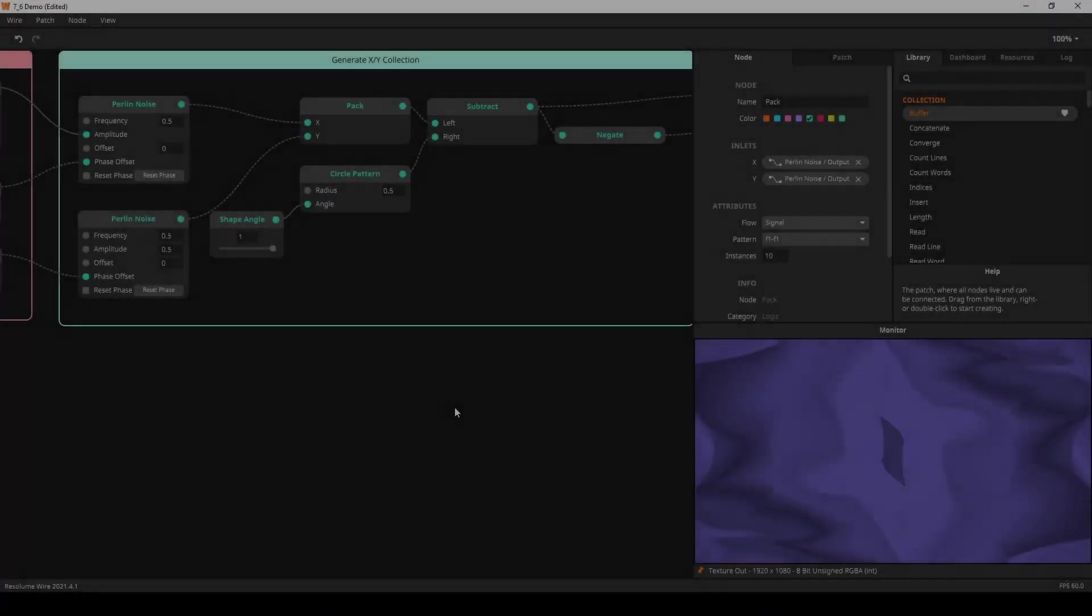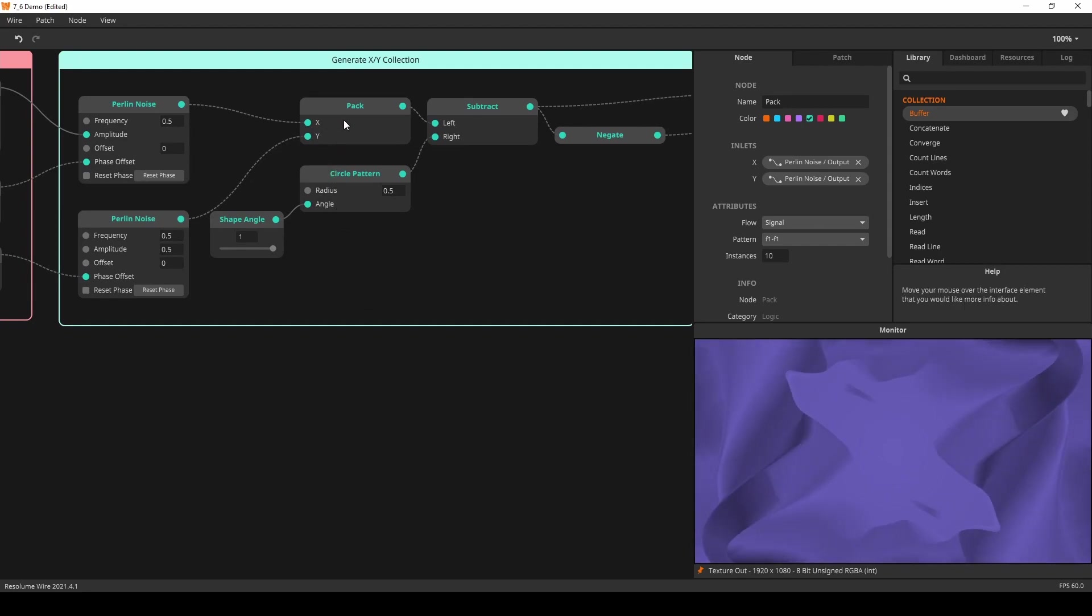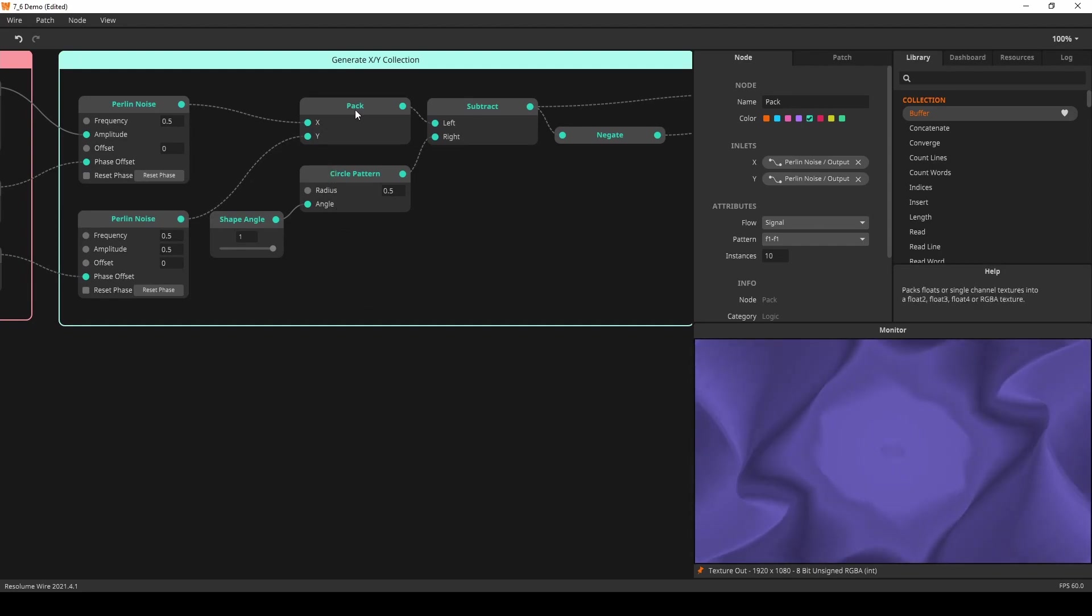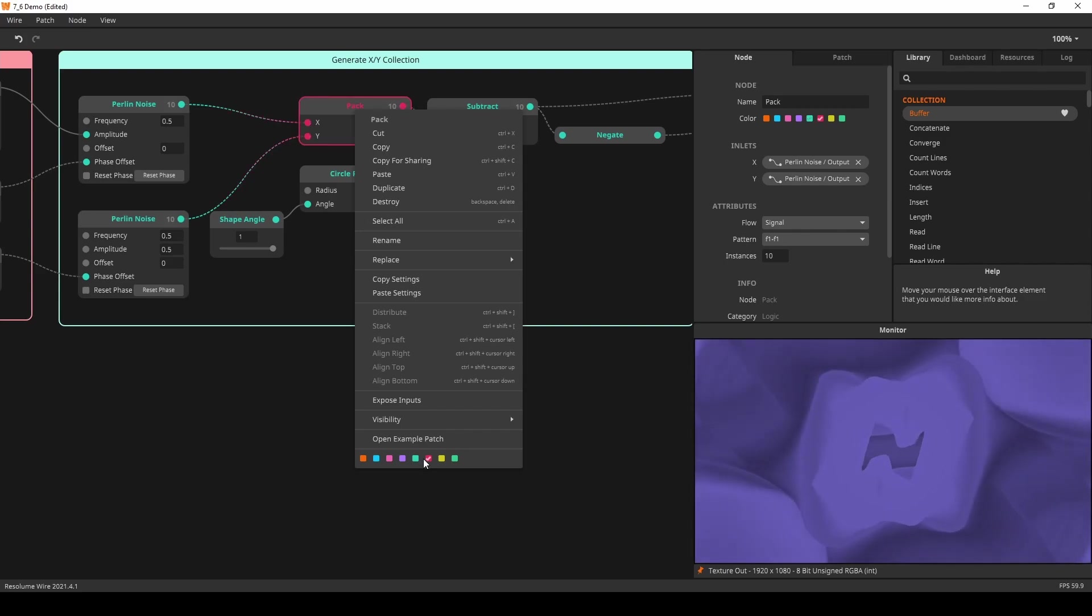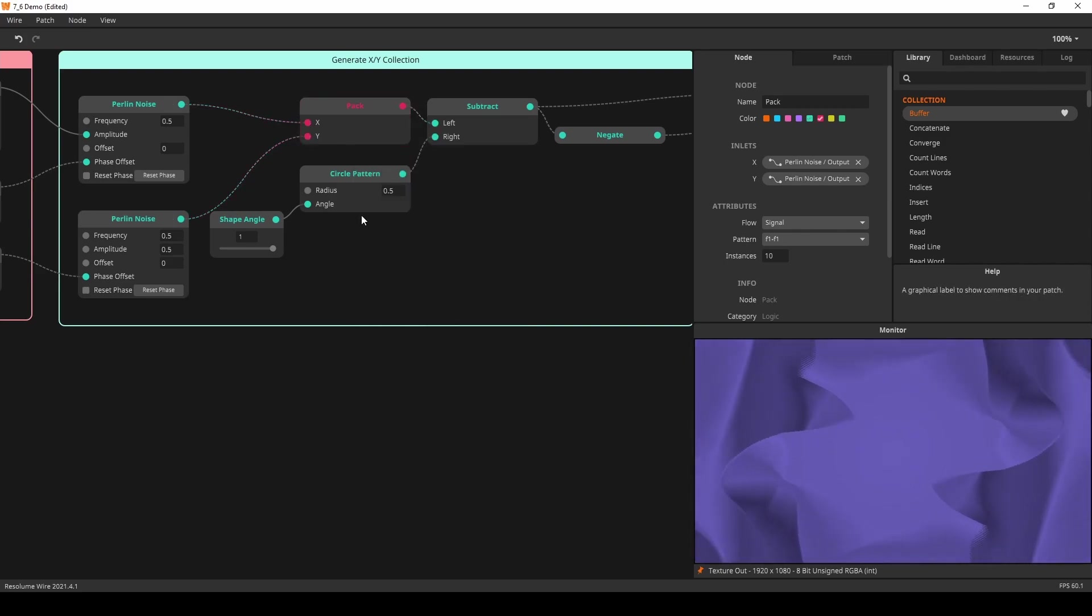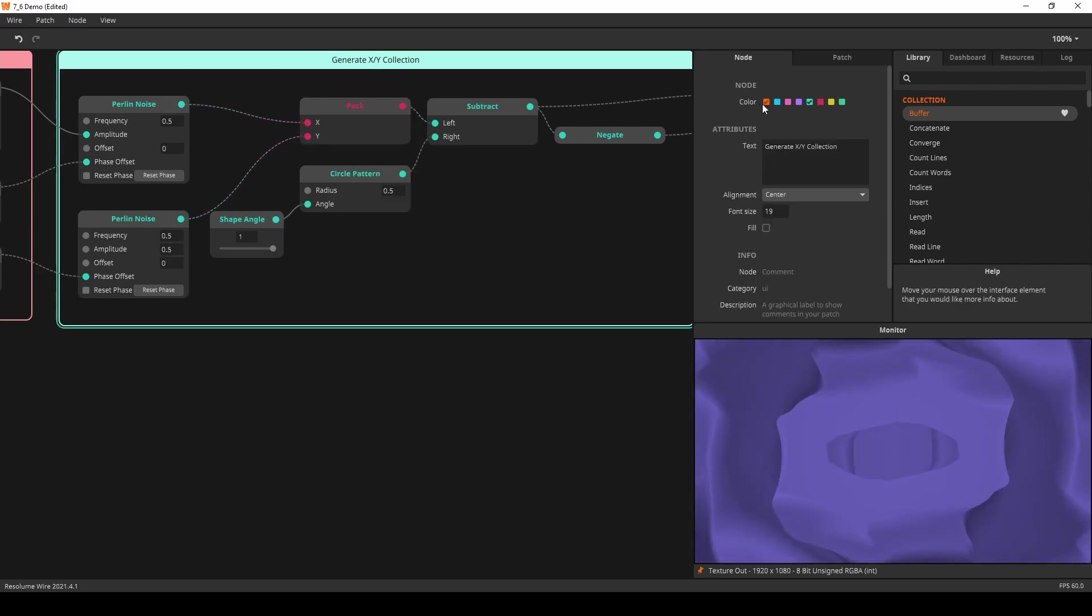Sticking with Wire you can now color code your nodes. Right click the node and select a color. Alternatively you can navigate to the node panel and change it there.